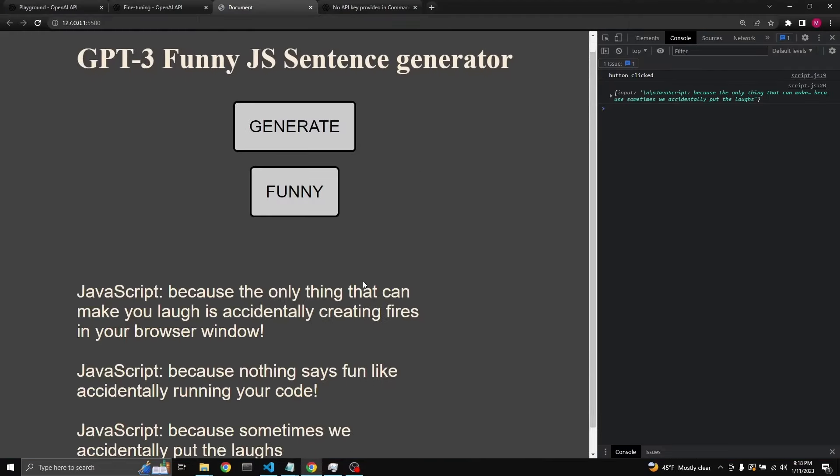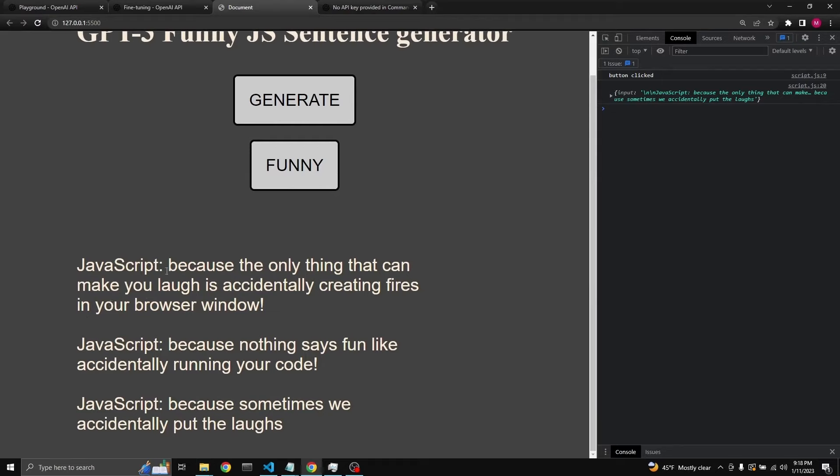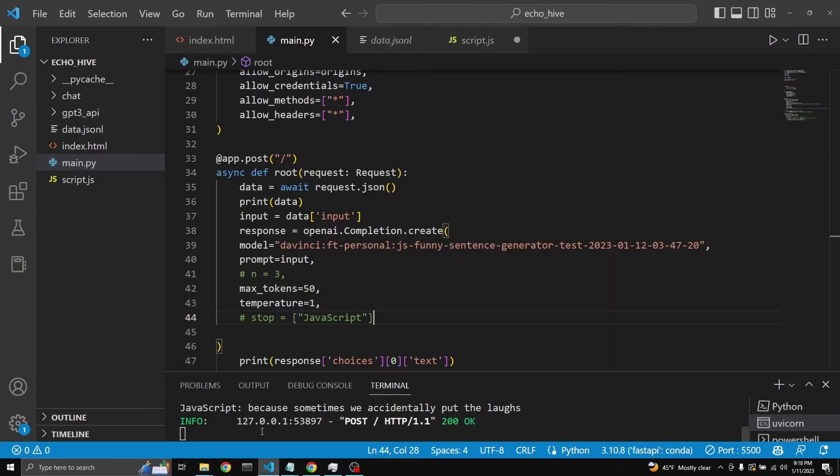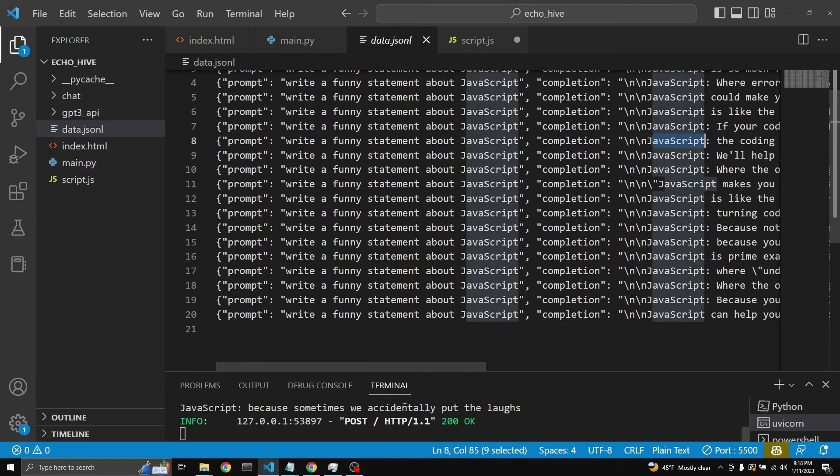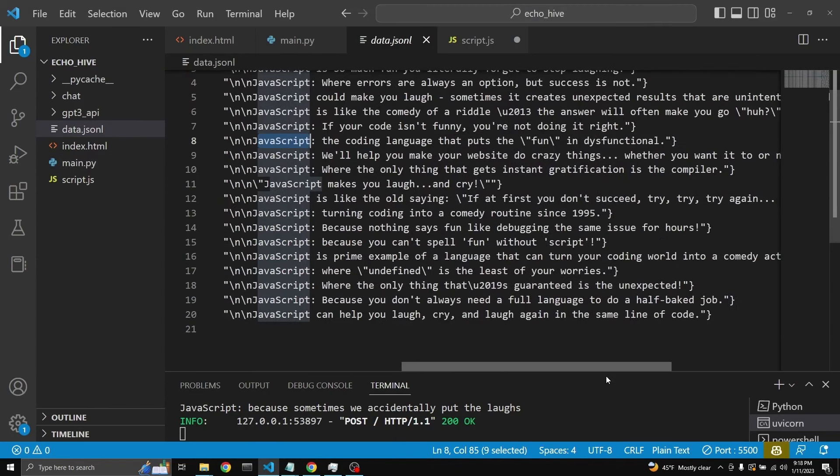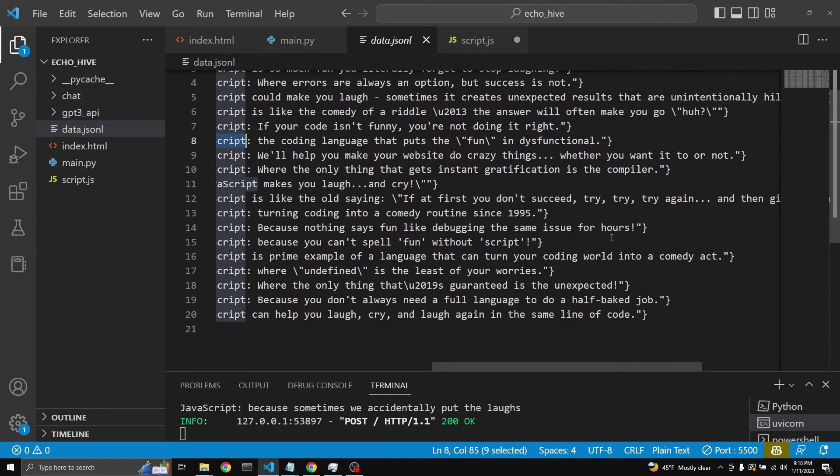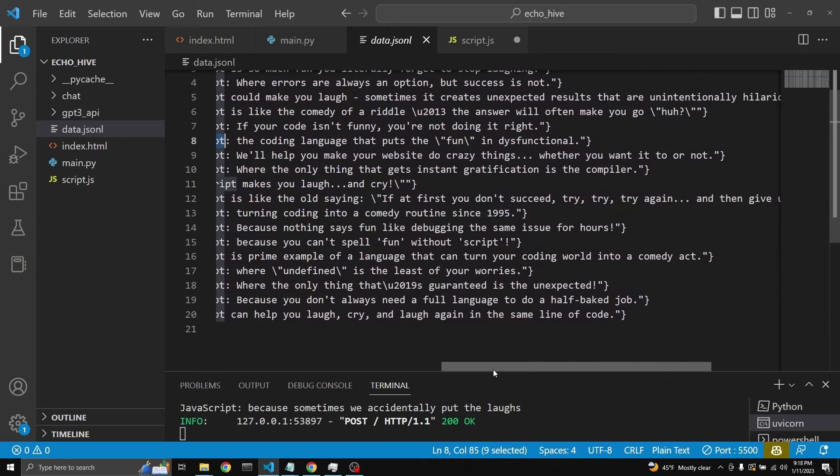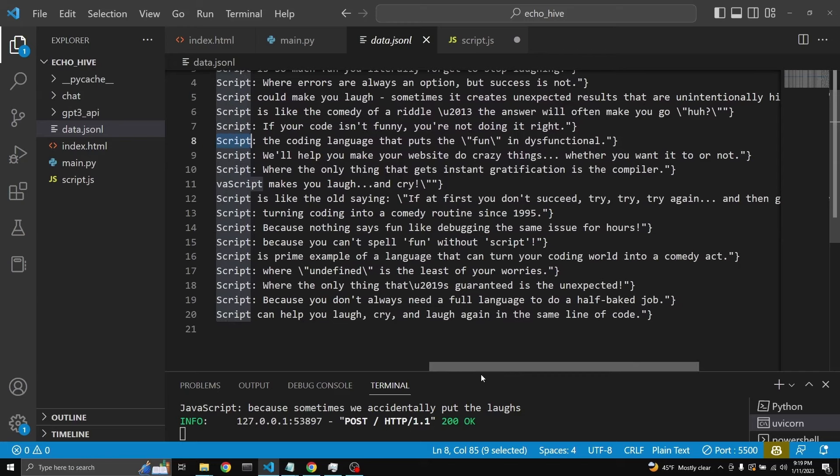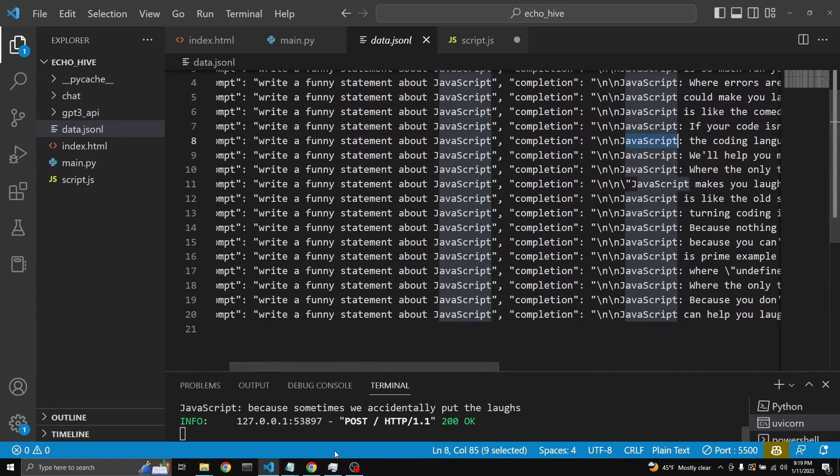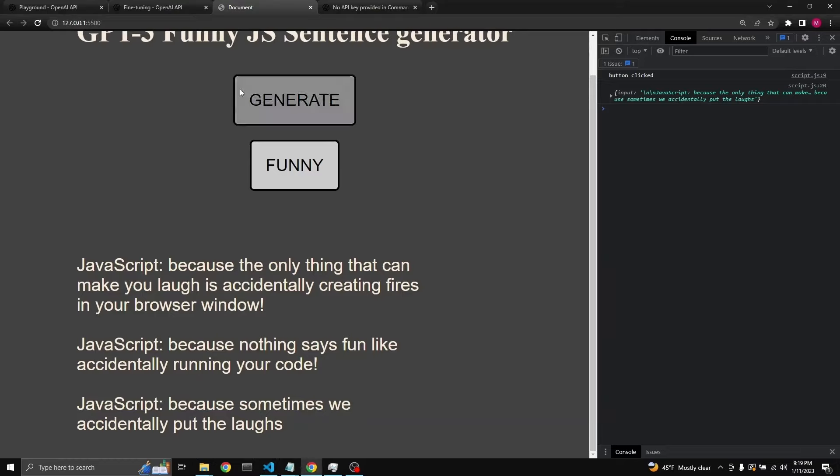Here we go. So we get a few. JavaScript: Because the only thing that can make you laugh is accidentally creating fires in your browser window. JavaScript: Because nothing says fun like accidentally running your code. So it's cutting off here because of our token count. So it's important, actually, to use some kind of a stop word. Maybe a obvious stop signal in your fine-tuning. So you know exactly when to stop. Like some kind of a... It could be anything, really. It could be dot, dot, dot. It could be like all uppercase END or something like that. So it'll actually learn that. And then you can use it as a stop sequence. Well, we've actually neglected to do that. But we can see that it is working.